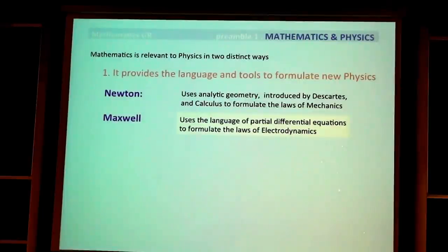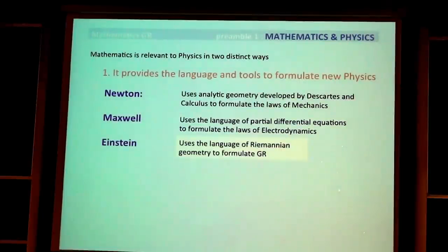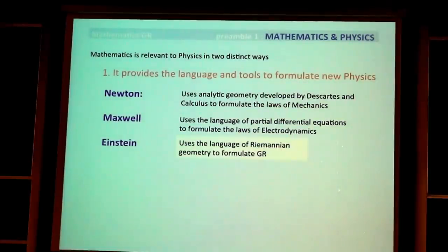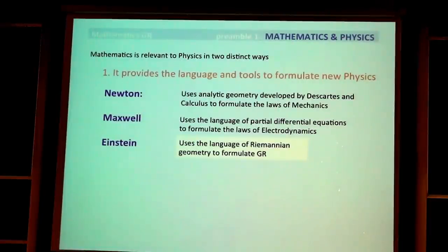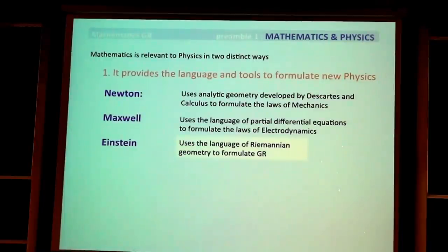Then, of course, we have Einstein, who uses the language of Riemannian geometry, which was developed by many mathematicians — Gauss, Riemann, and so on — to formulate general relativity, which is the subject I want to talk about.